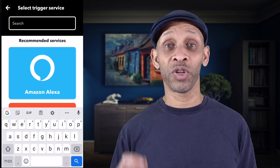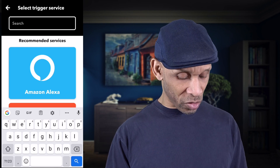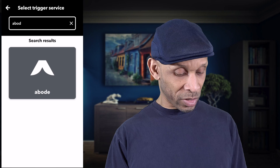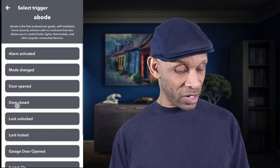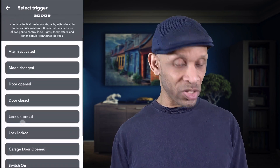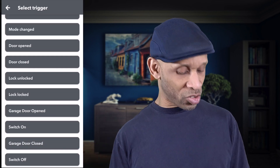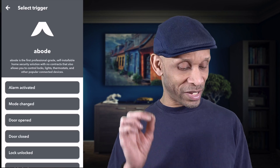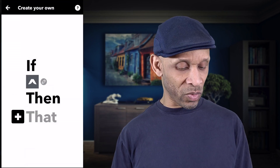Let's search for the security system — mine is made by Abode, so there it is. On this list you've got a bunch of options: when the door opens, when the garage door closes, and so on. The one we're looking for is 'Alarm Activated,' so we're going to click on that one.